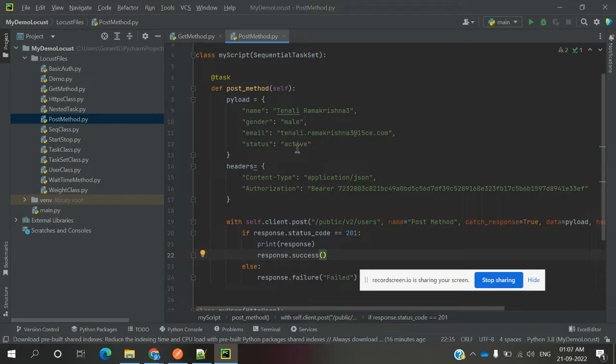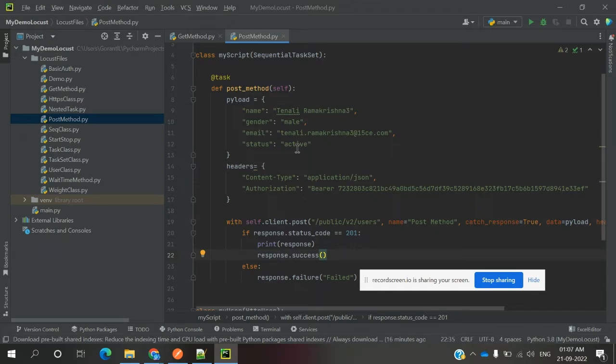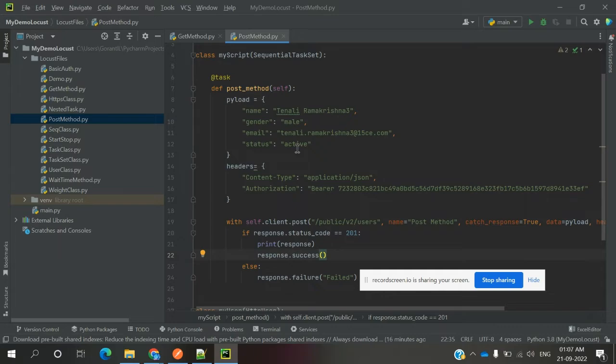We need to change those values because in Locust we check how many times we hit the POST method. If you use hard-coded values it will fail. We need to change the payload every time and pass it to the POST method, otherwise it will fail continuously. How to add parameterization and apply it in Locust - I will explain in the next video session.